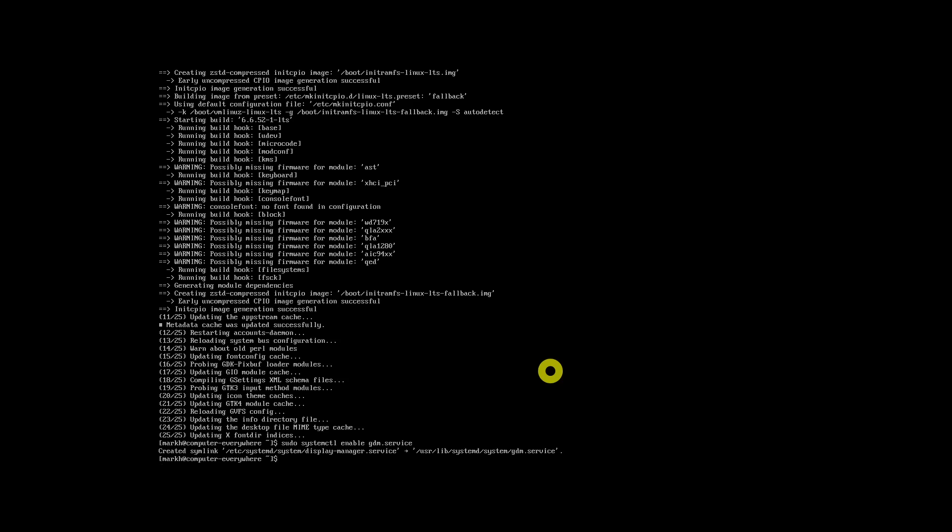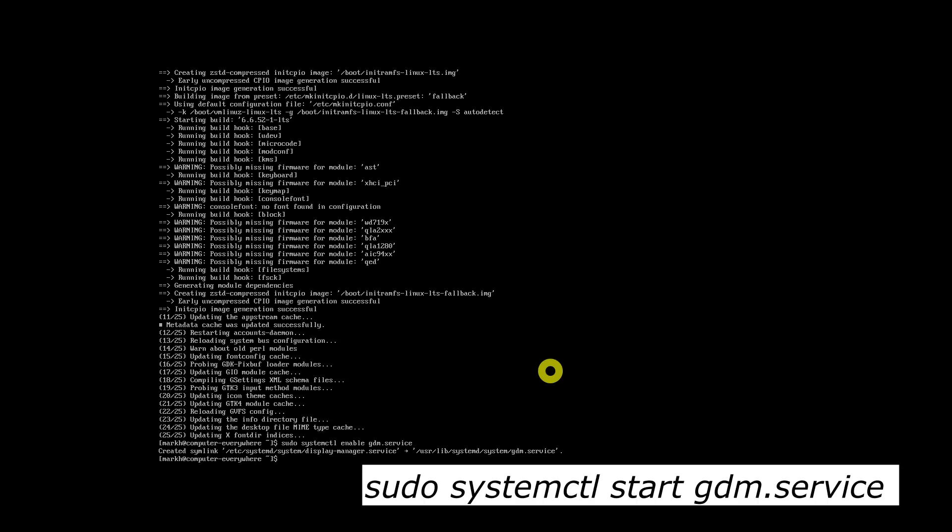After that, the GNOME service should be started. And for that, the following command will be used.